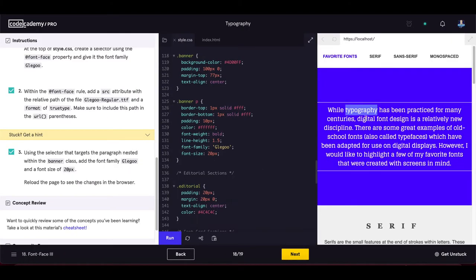Inspecting the element in the Computed tab shows Rendered Fonts as 'glego' — everything is fine. This font family looks pretty nice. Let's proceed to the next exercise.